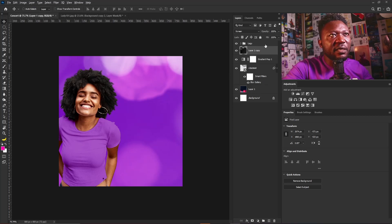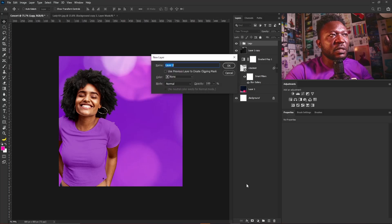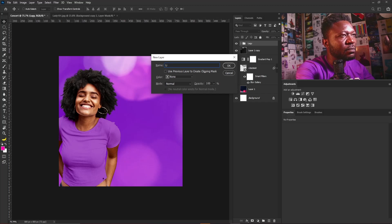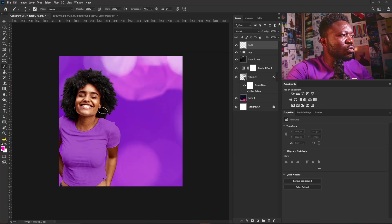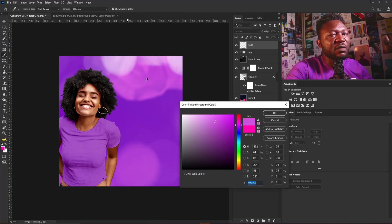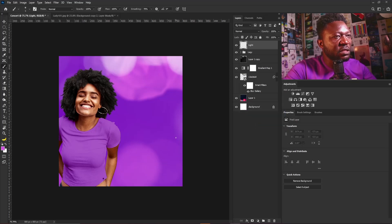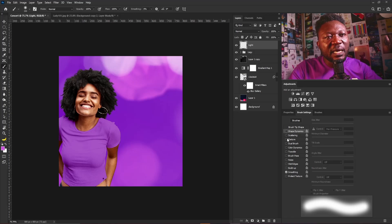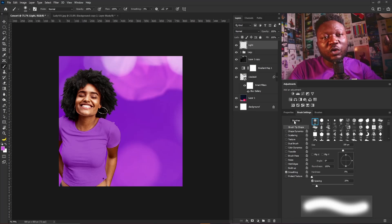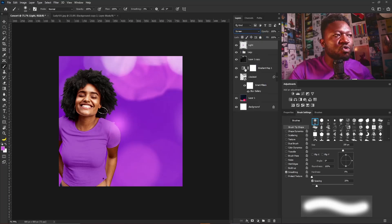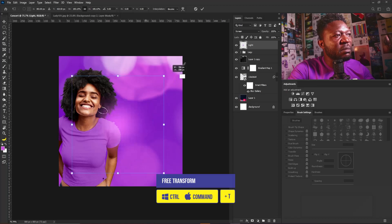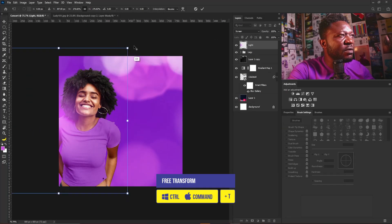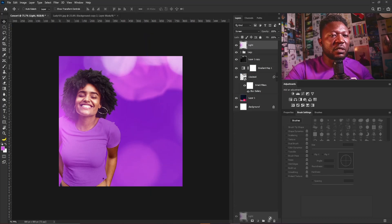I'm going to create a new layer above the lady layer and call it 'light'. I'll select the brush tool, go to the color picker and pick a color from this side of my project, then select OK. Increase your brush size, turn your smoothing back to zero, turn off shape dynamic in brush settings, make sure you're on a soft brush, and click once. I'll change the blend mode to Screen, then activate free transform, make it bigger, and position it. I'll make a copy.